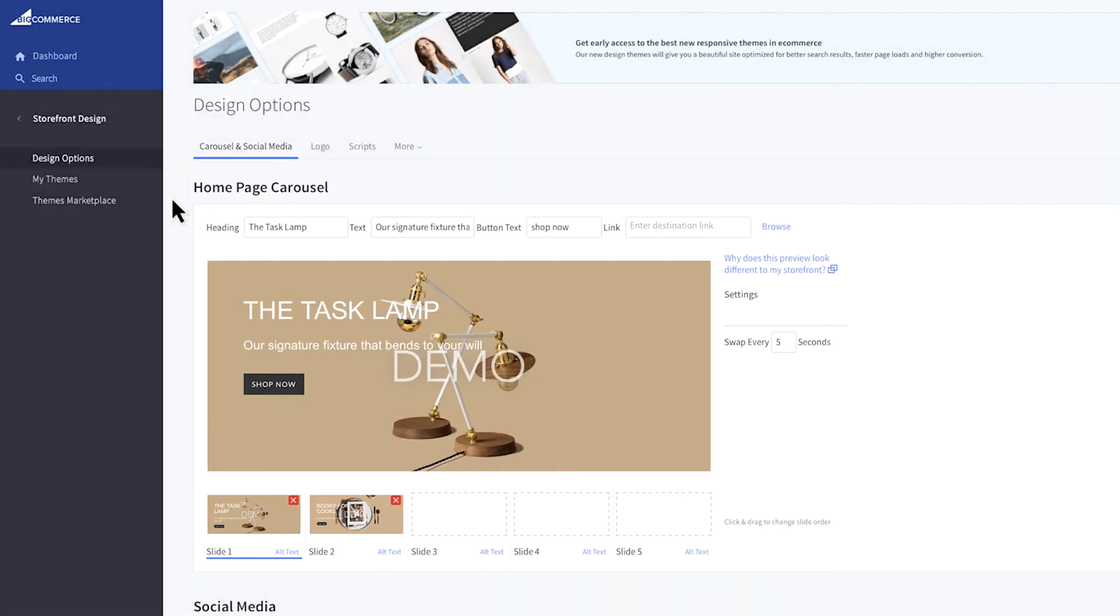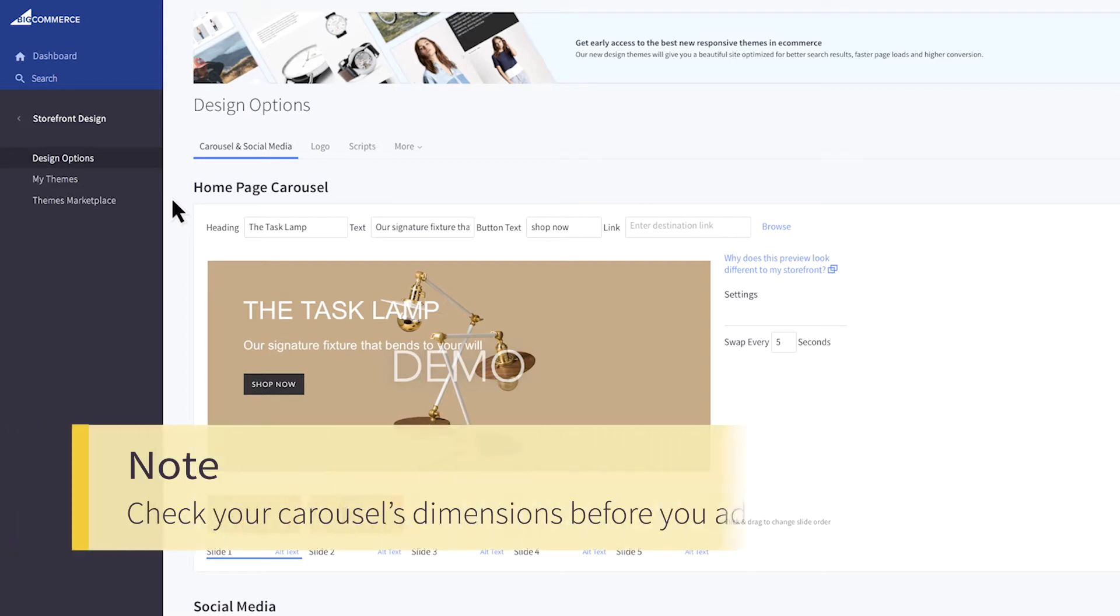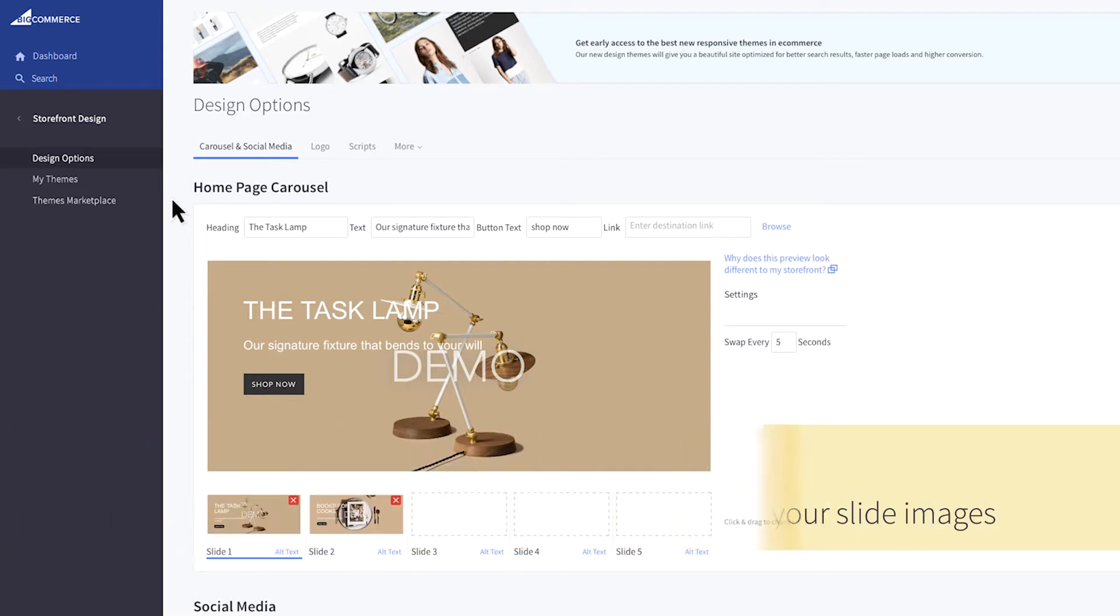Depending on which theme you have chosen, your carousel sizing will vary. Check your carousel's dimensions before you add the slide images. Otherwise, the images will be distorted when they are displayed on your storefront.